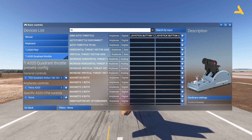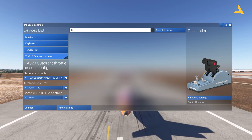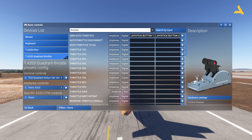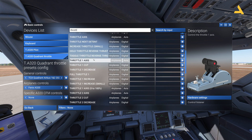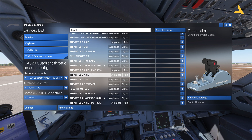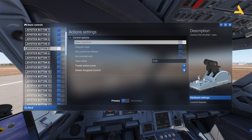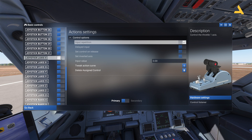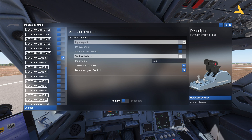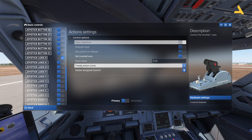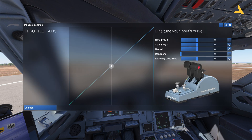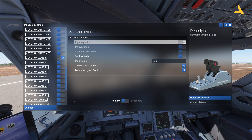Check if you have anything assigned to throttle. You'll get Throttle 1 Axis and Throttle 2 Axis. Go to Throttle 1 Axis, select it, and scroll through all the controls to look for Joystick LX Axis X — select this. Make sure it's not inverted. If you configured it for MSFS 2020 and inverted it there, do not invert it here. Then go to Tweak Action Curve and make sure it's a straight line: sensitivity positive/negative is zero, neutral is zero, dead zone is zero, and extremity dead zone is also zero. Go back and confirm Joystick LX Axis X is selected.